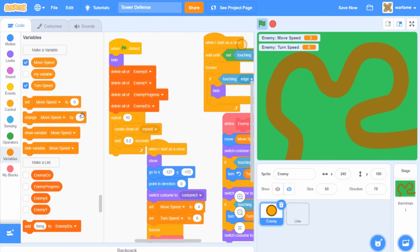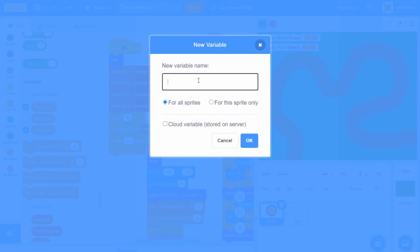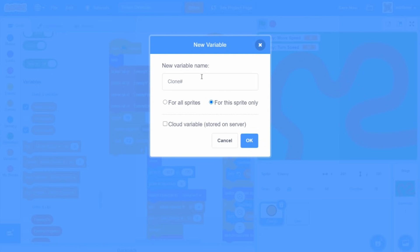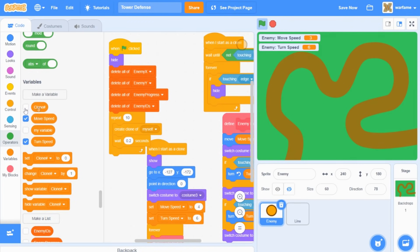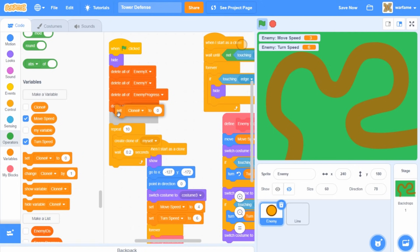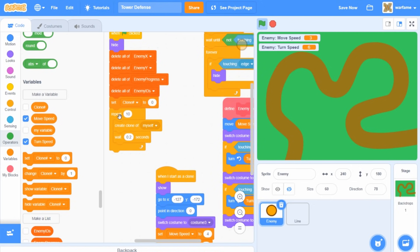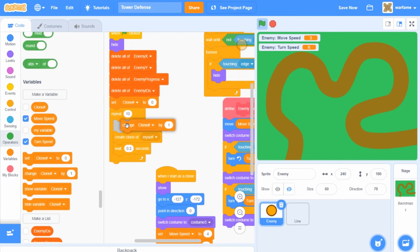Now let's create a new variable and call it clone number. Make sure to select 'for this sprite only', because each clone will have a separate value for clone number. This clone number variable will track which clone is which inside all of these lists. When the flag is clicked, set clone number to zero, and inside the repeat loop, change clone number by one, right before the create clone of myself — so each clone gets a unique number from one to ten.